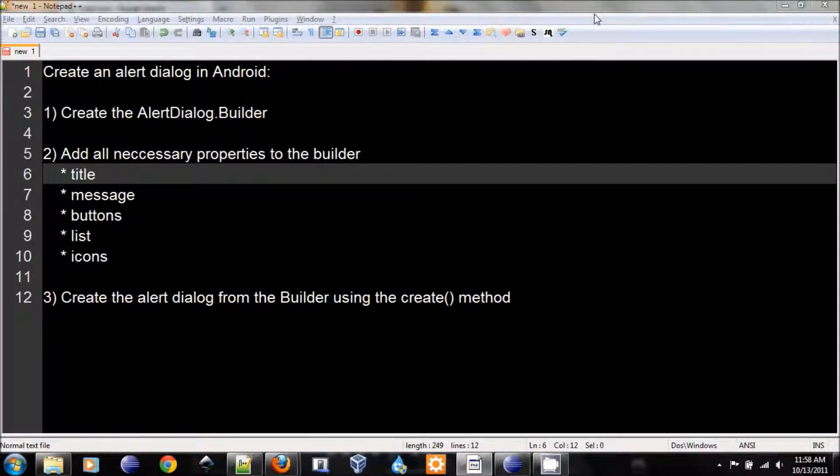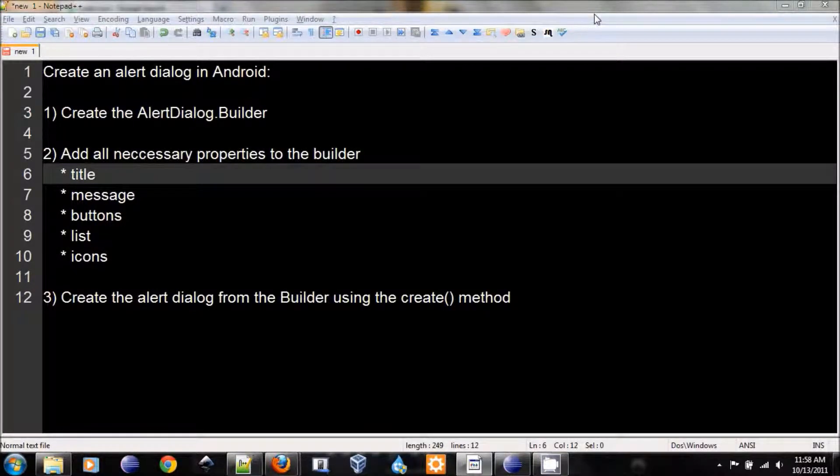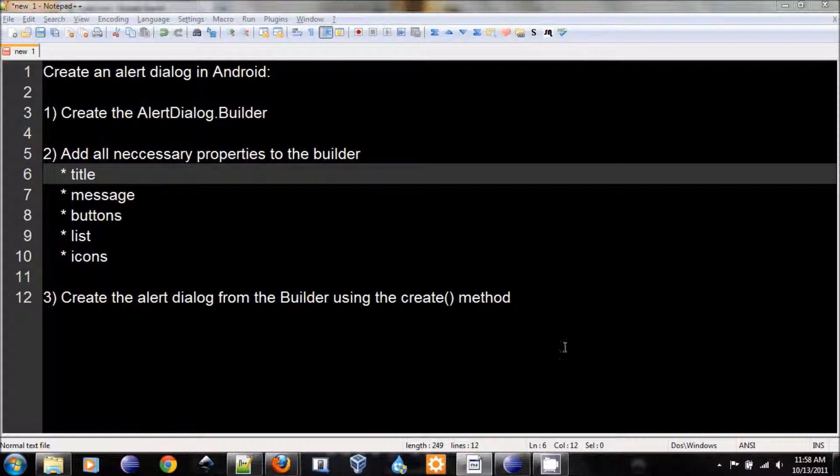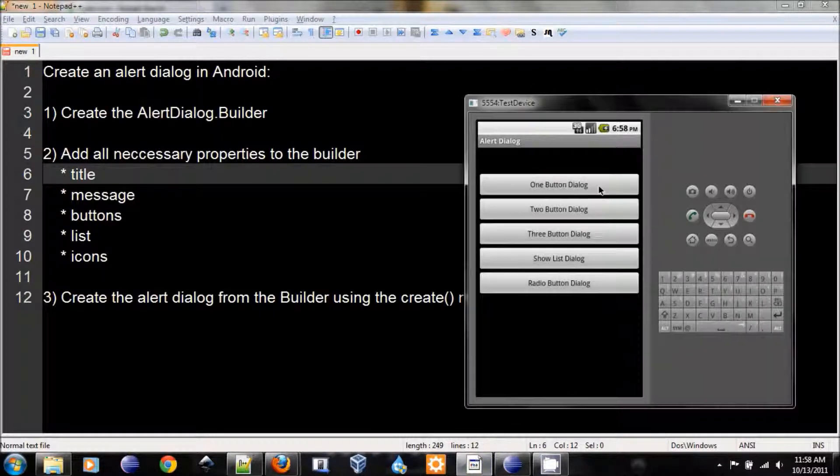Hello everyone. Today I'm going to show you how to create an alert dialog in the Android application. Let's take a look at what we want to accomplish today.